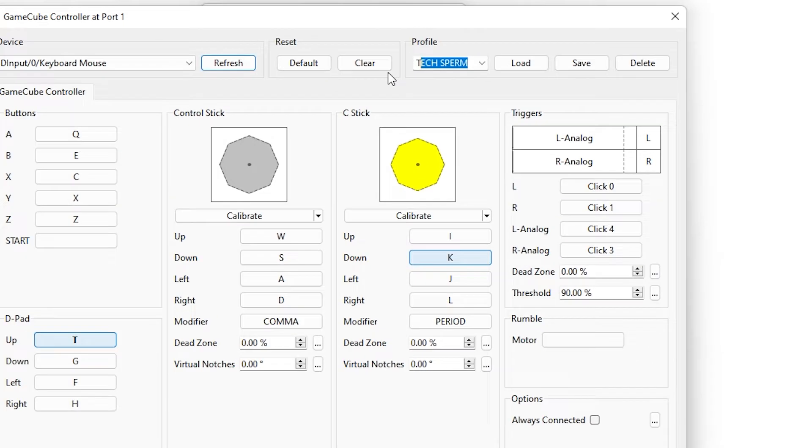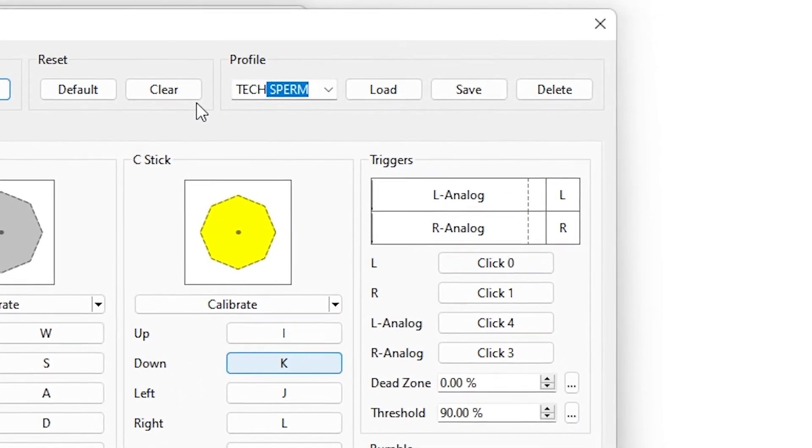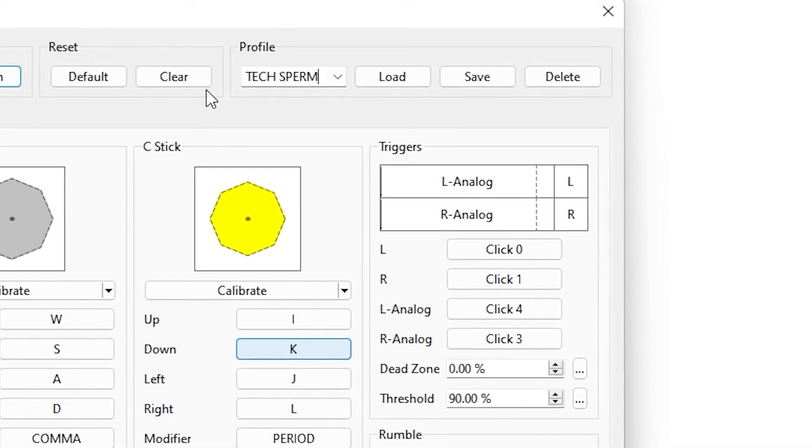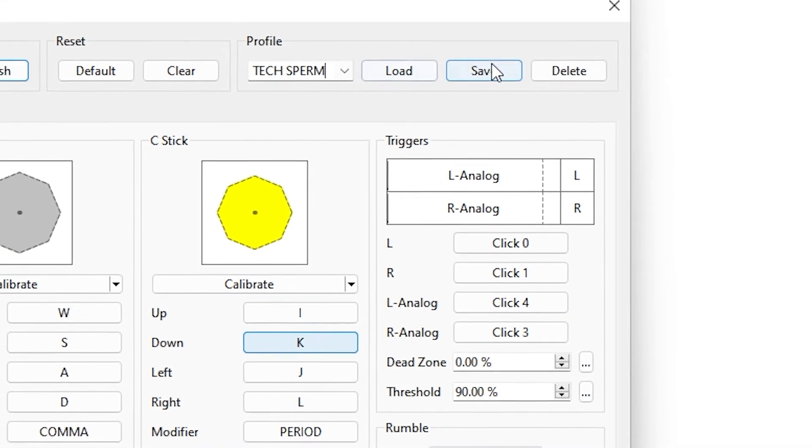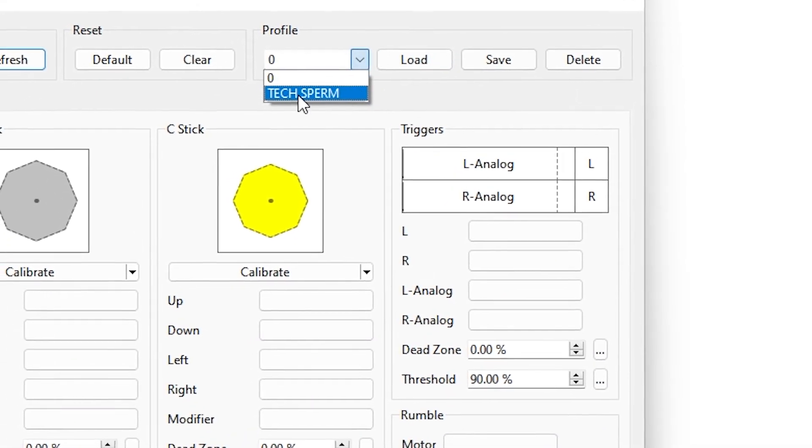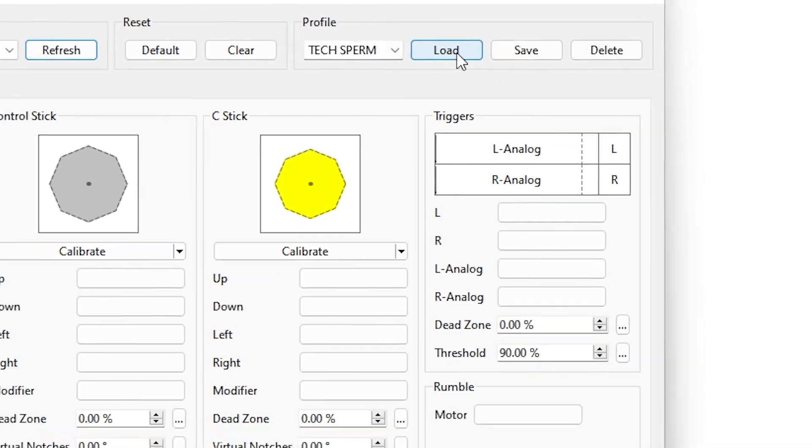After binding keys, type any name for the controller under profile option and click on save. Now you can quickly set controls by selecting the profile and click on load.